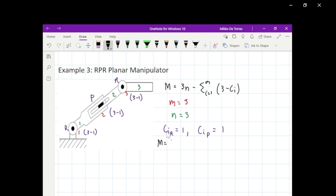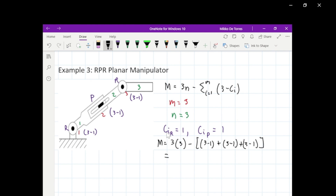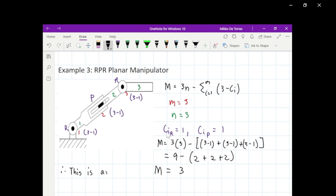Let's put them in our formula: 3 times 3, minus the summation of (3 minus 1) plus (3 minus 1) plus (3 minus 1). So 9 minus (2 plus 2 plus 2) equals 9 minus 6. The final answer is 3. Therefore, this is an ideal planar manipulator with three degrees of freedom.